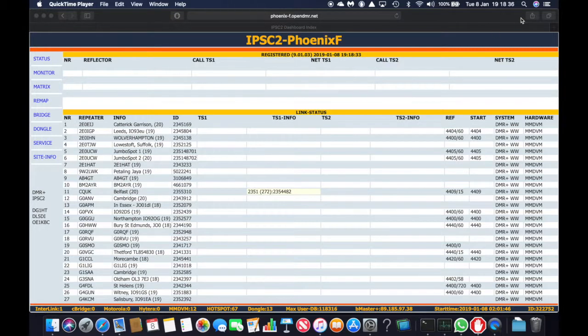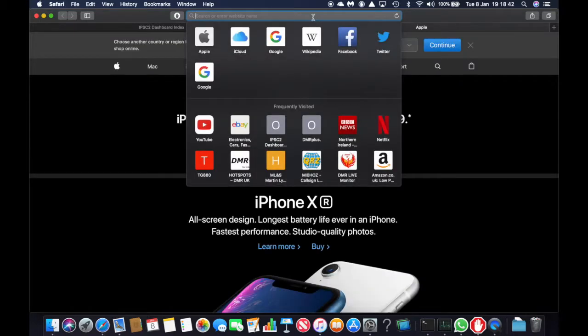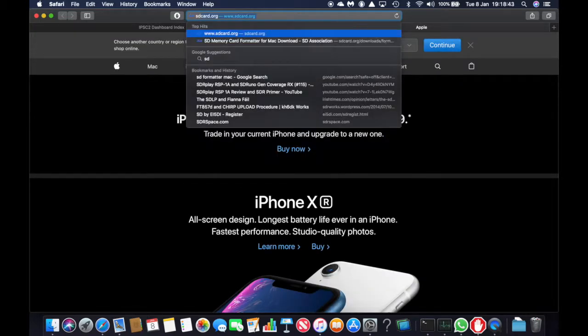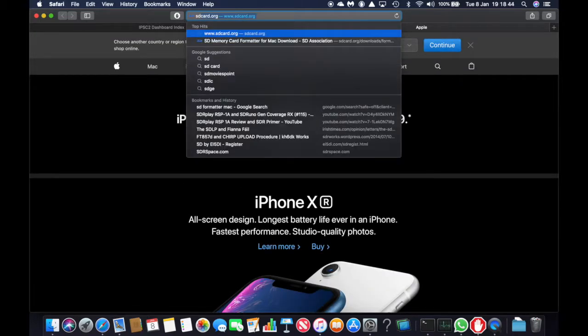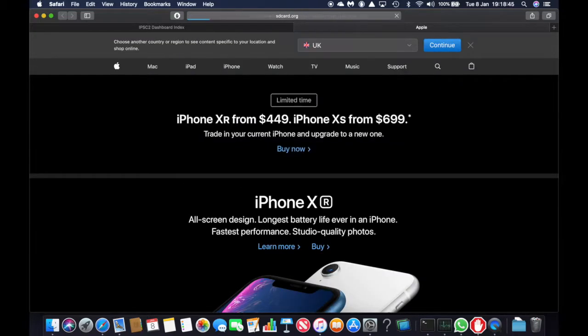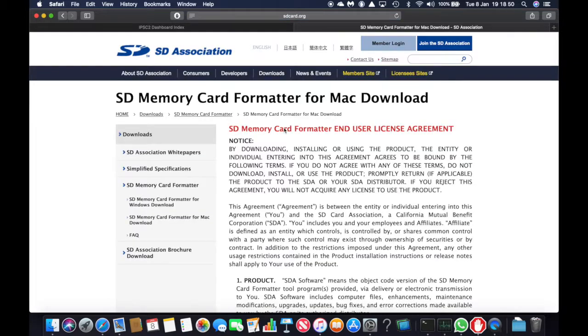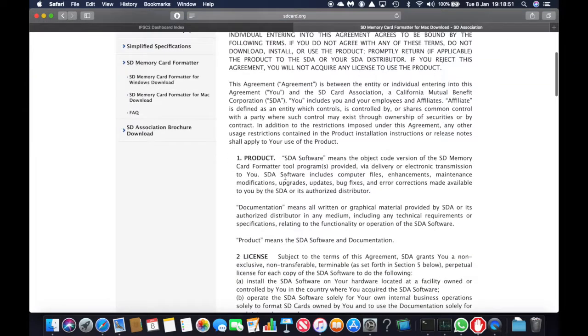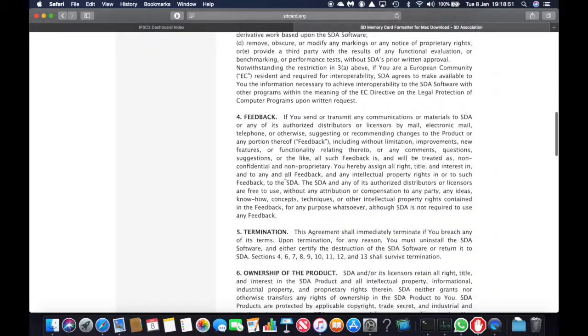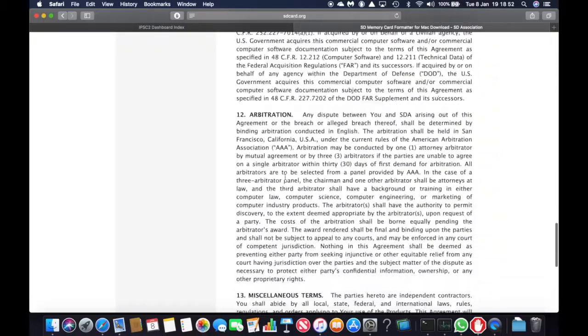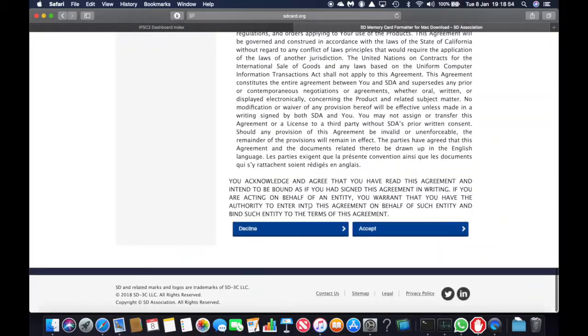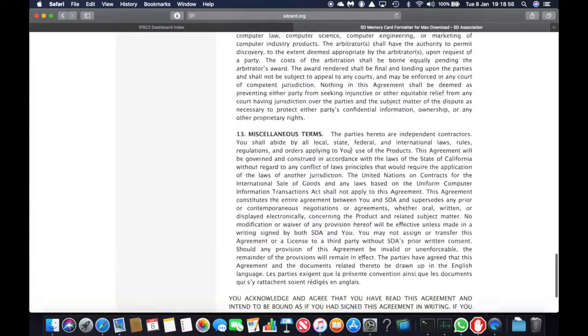So the first thing we're going to do is download SD formatter to format the SD card which you get from SDcard.org. I'm using the Mac so I'm going to download the Mac version and you click accept and then download.